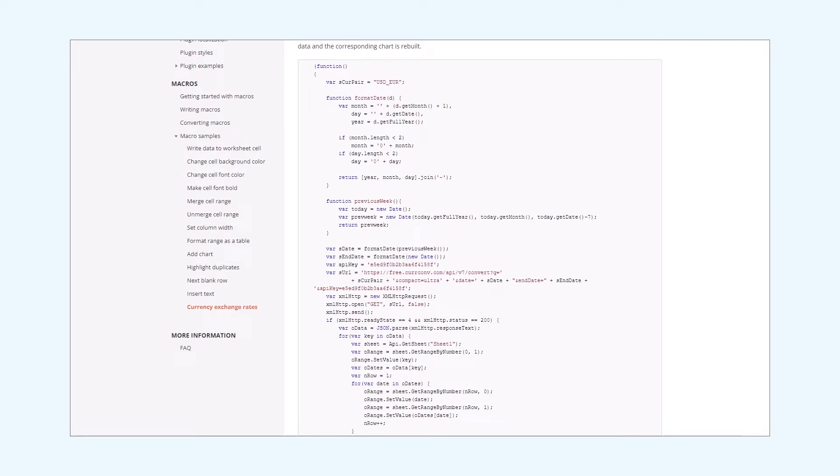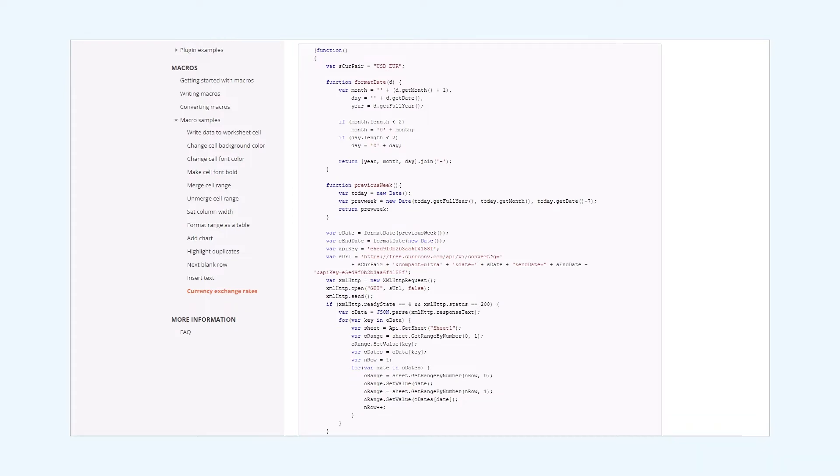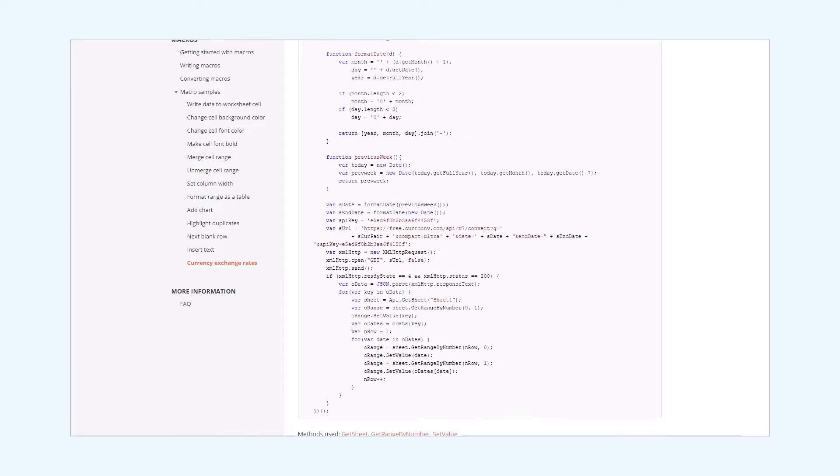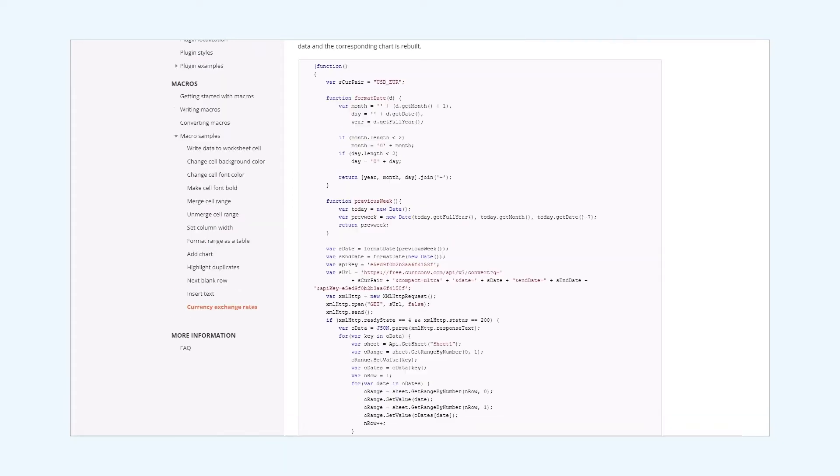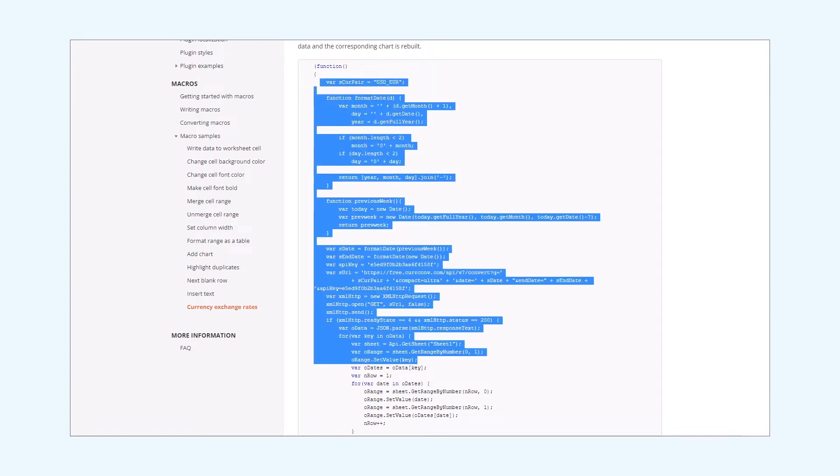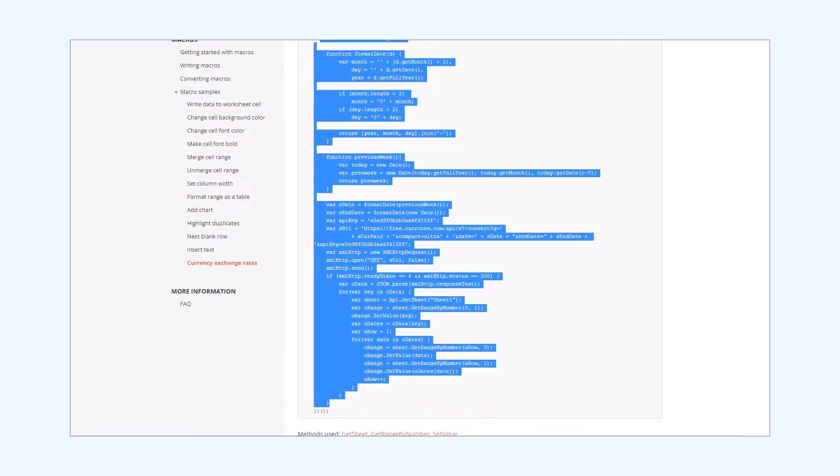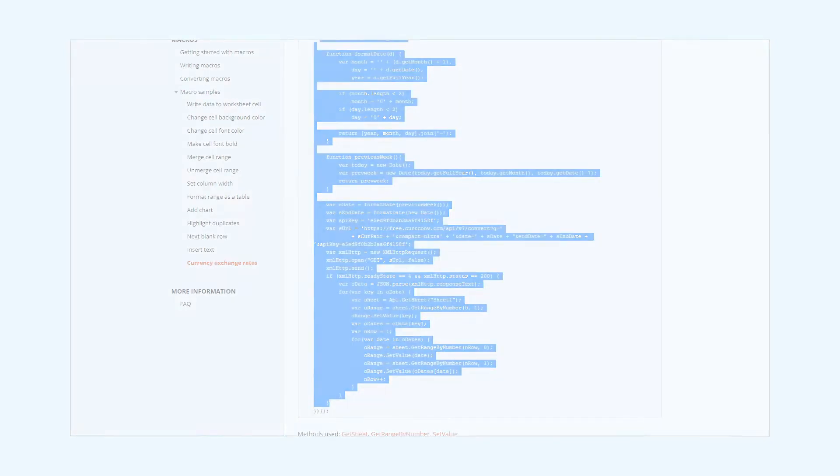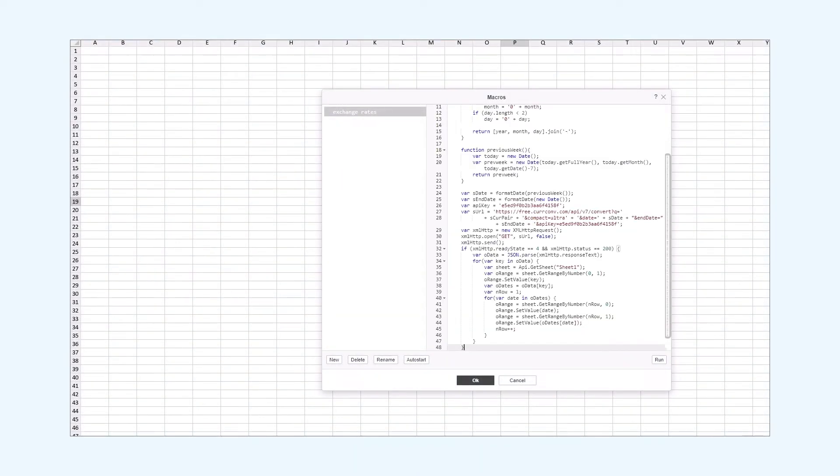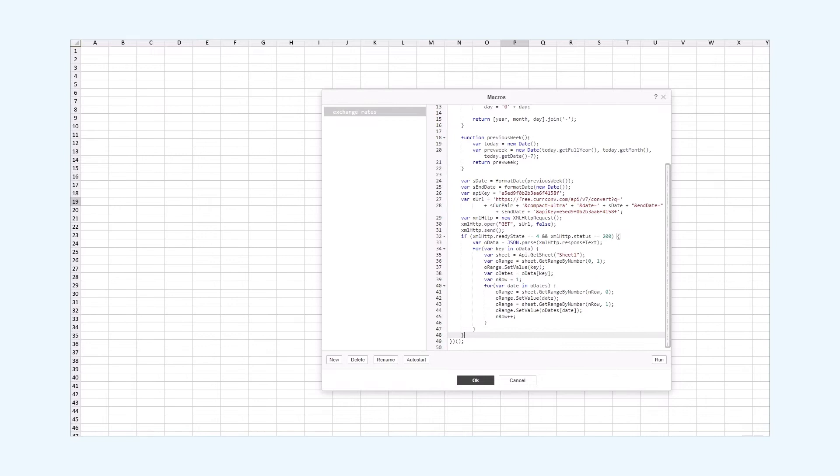In our next step we'll paste it into the macros plugin. So we just copy it. Now we paste this code into the OnOffice macros plugin and run it.